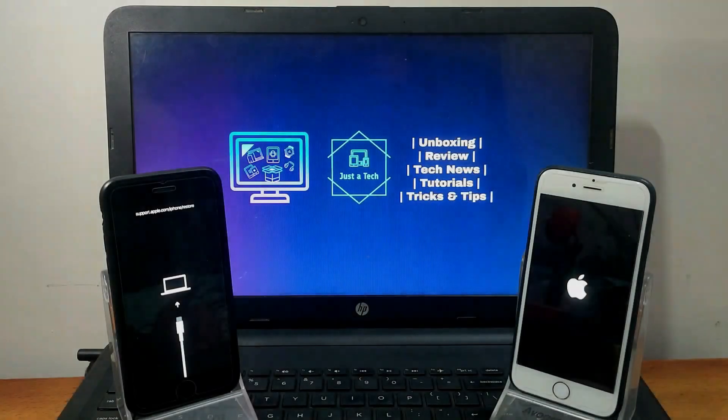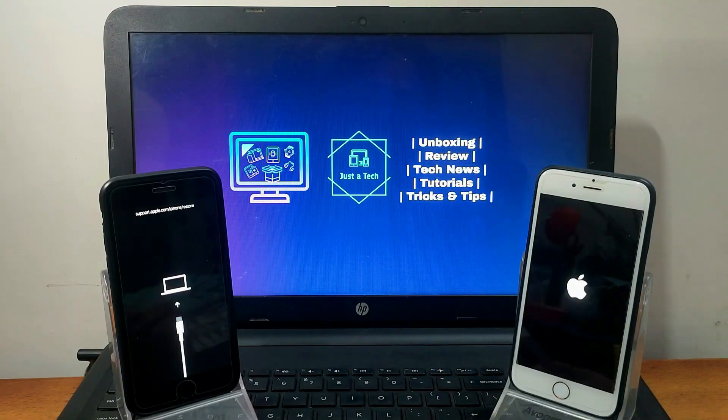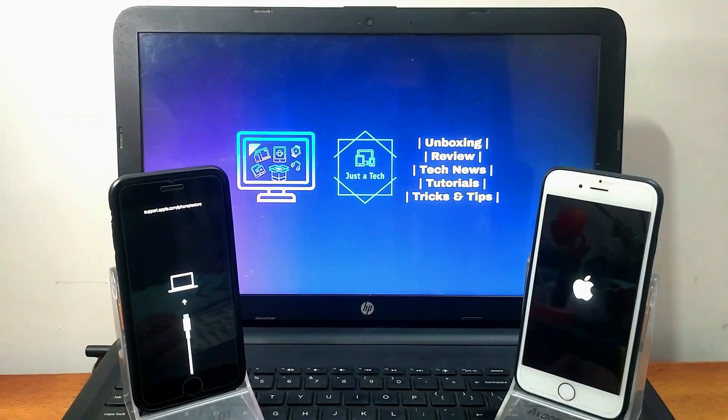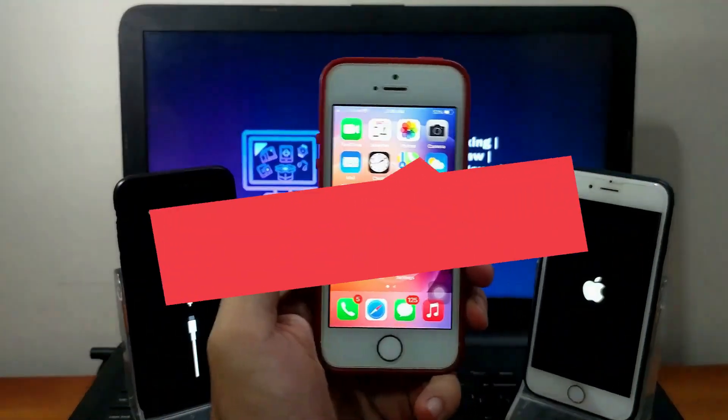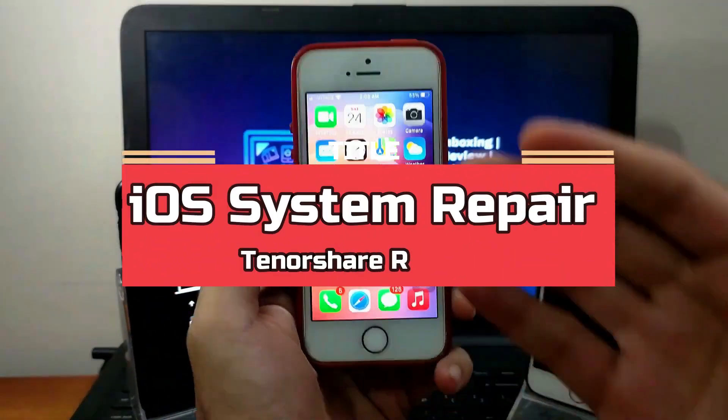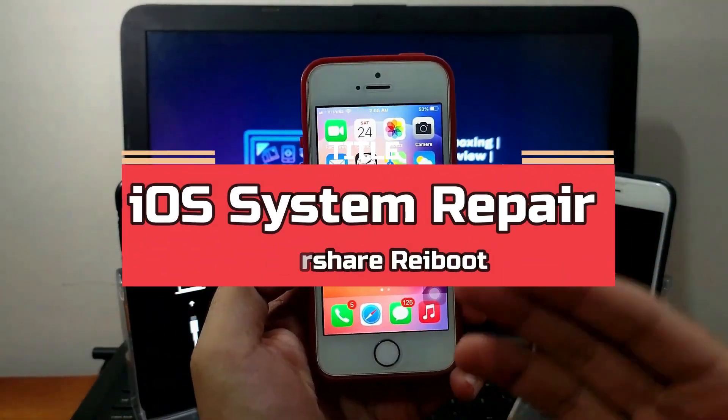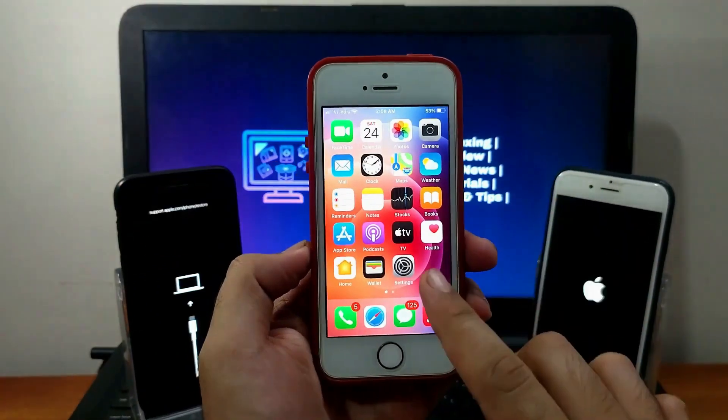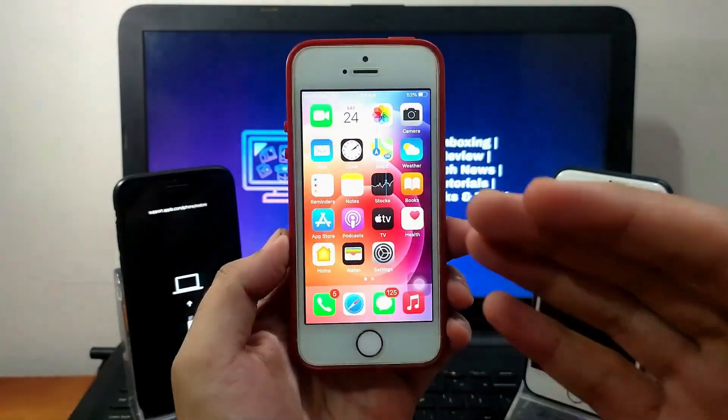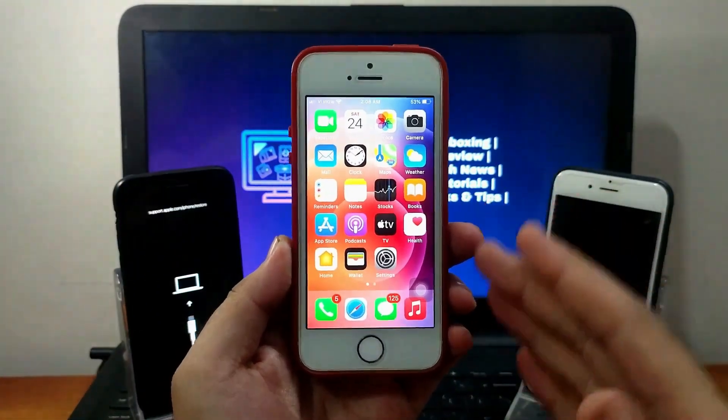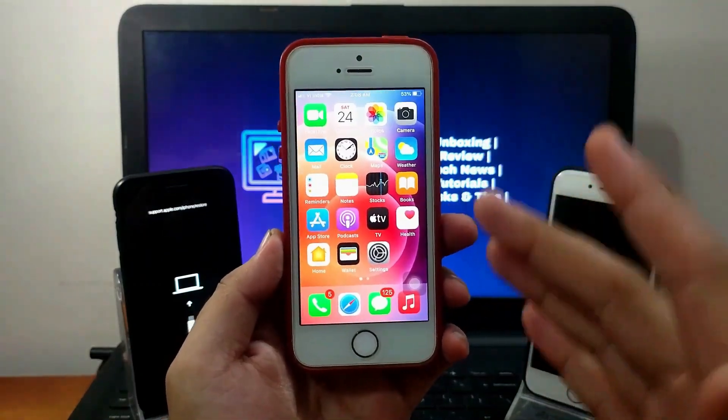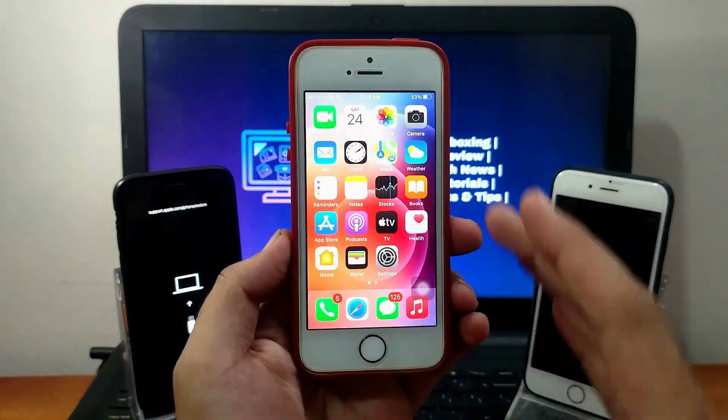Hey everyone, my name is Parash and welcome back to another video on Just a Tech YouTube channel. In today's video, I will discuss how you can repair any kind of system-related issues. I will show you a tool that can repair any kind of iOS system-related errors and issues from any iPhone, iPad, or iPod Touch without data loss.